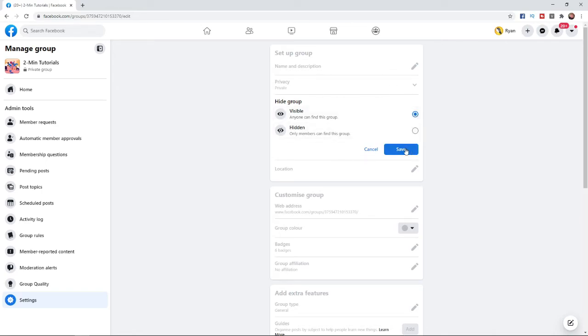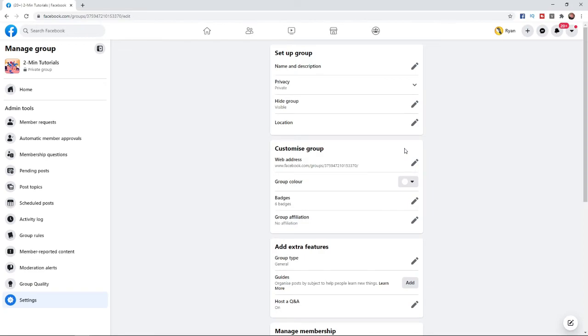If you click save, that will save your group settings and people on Facebook will be able to search your group. So that's the best way to make your Facebook group public, guys.